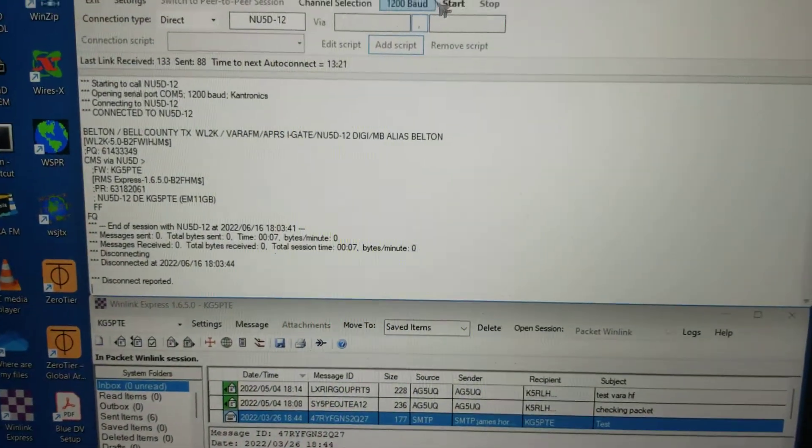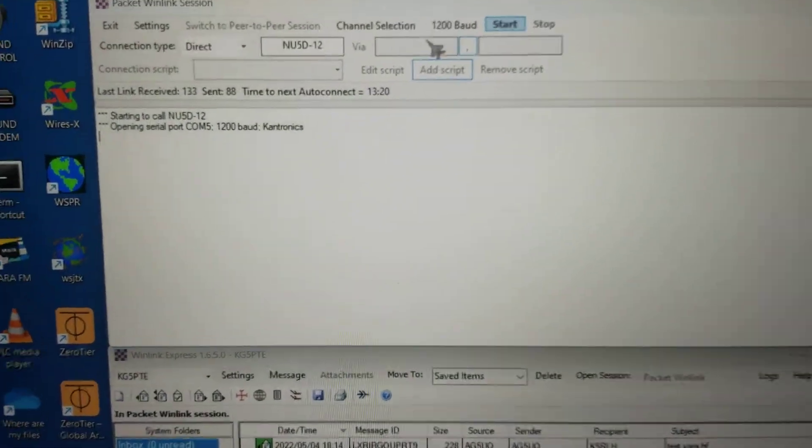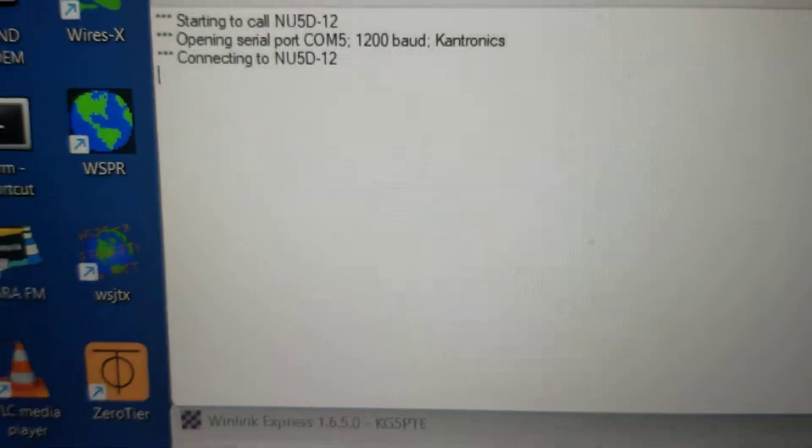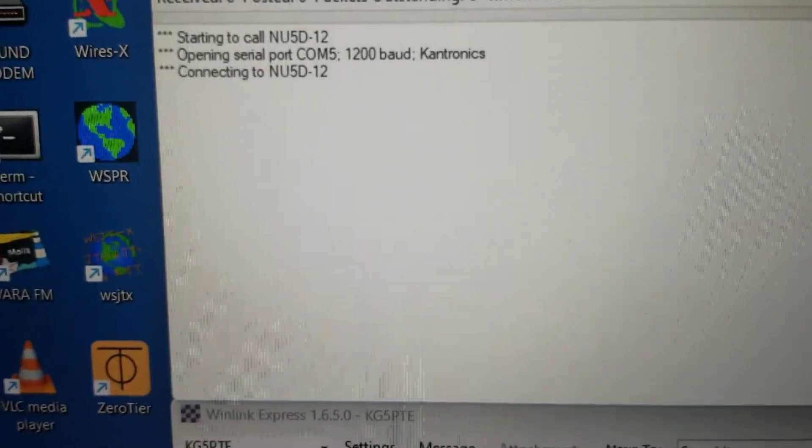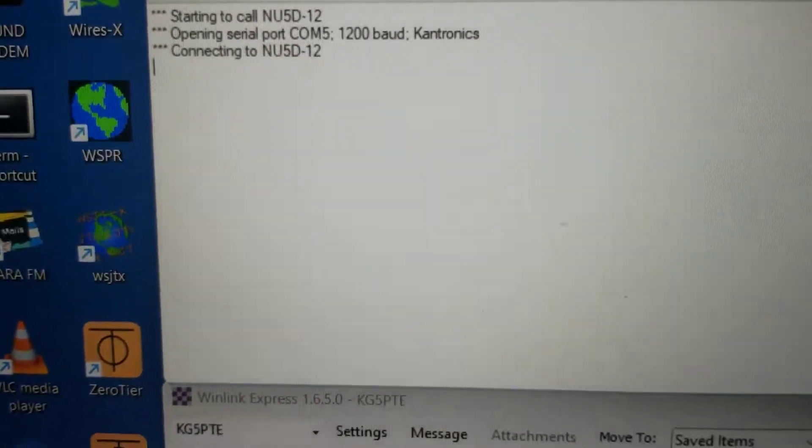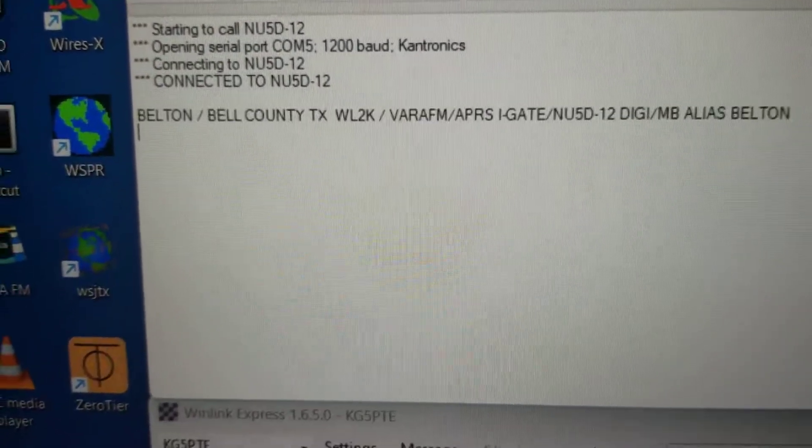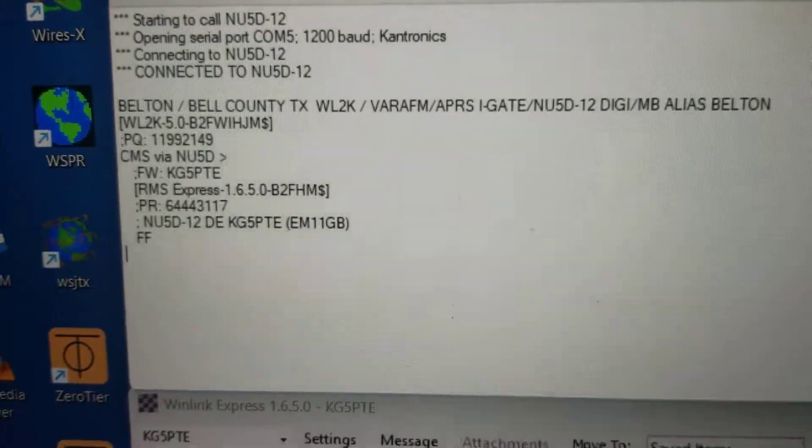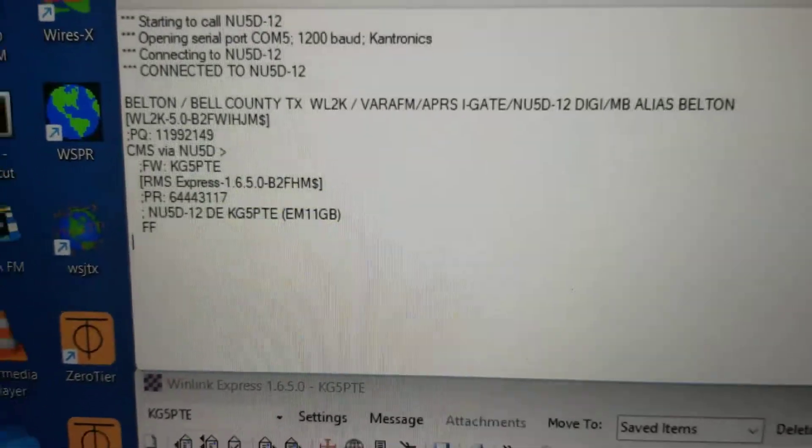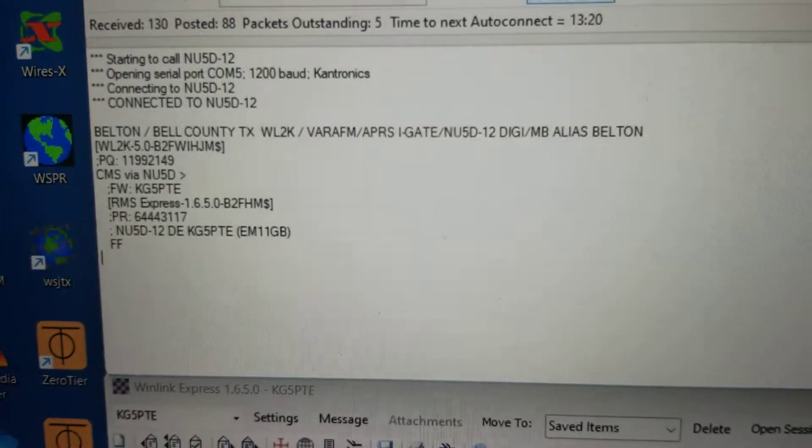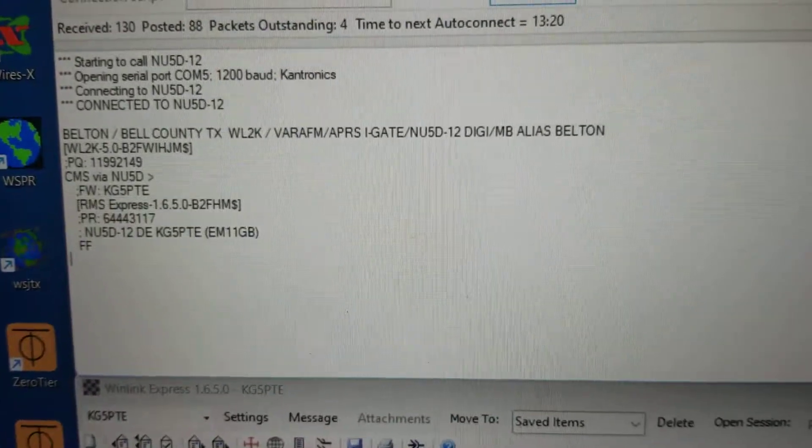Let's see, start right here, and we'll watch it go through the motions. This is RF, not using any internet, and it seems to be communicating just fine.